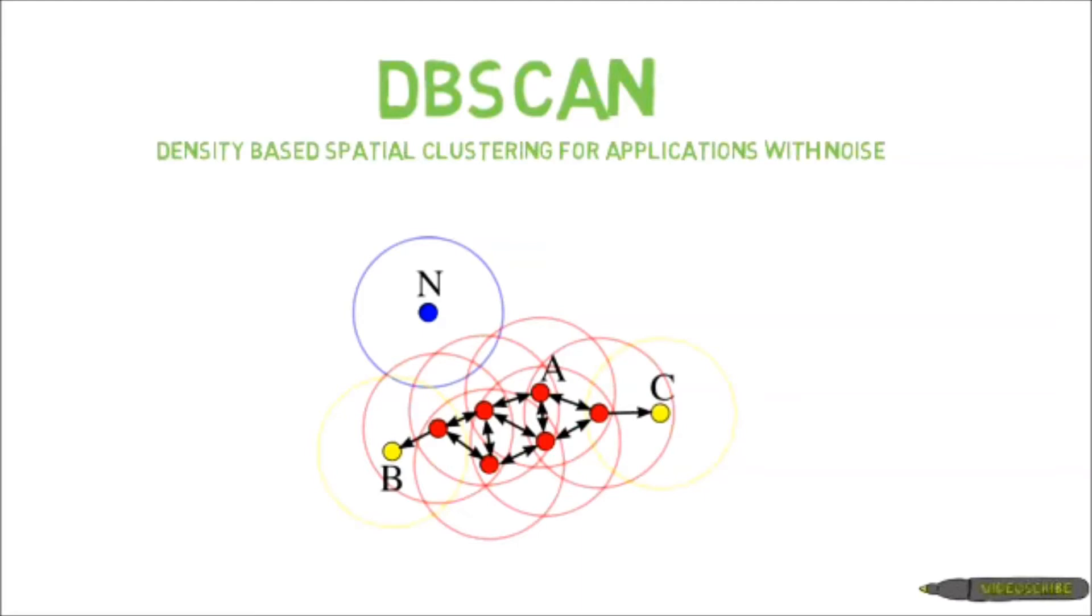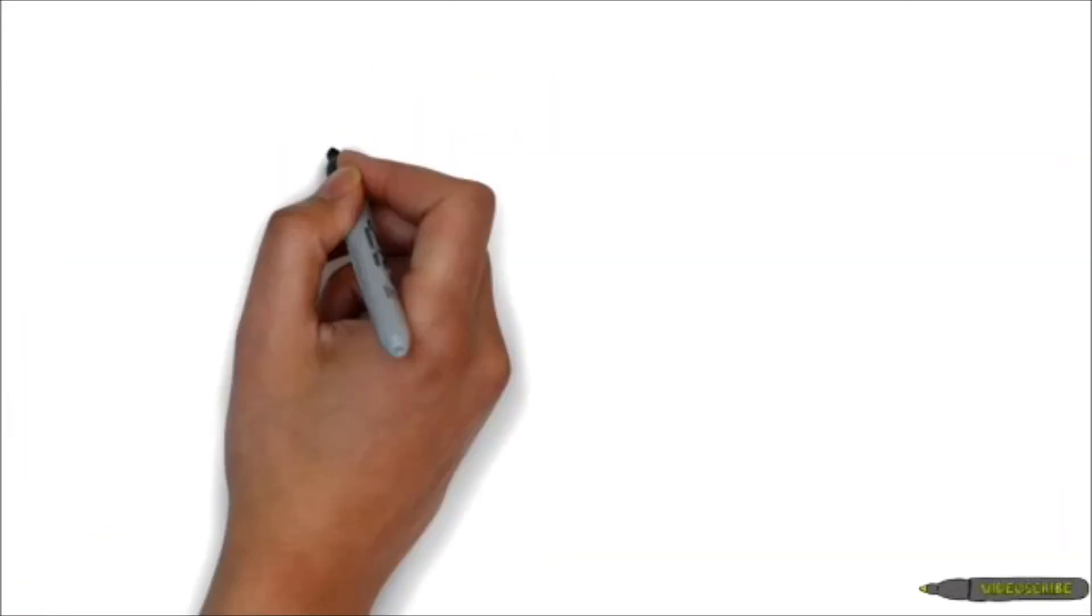It works by selecting a random point and seeing if there are enough points in its neighborhood to form a cluster. If so, it will then start to form the cluster and visit each of the points that were in the neighborhood to repeat the process. If there aren't enough points in the neighborhood to form a cluster, it simply moves on to the next point.